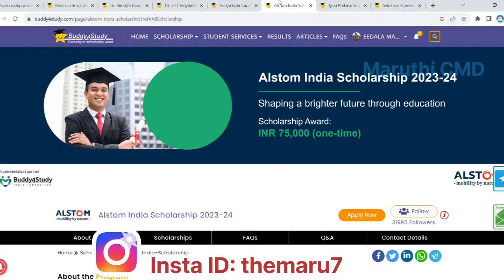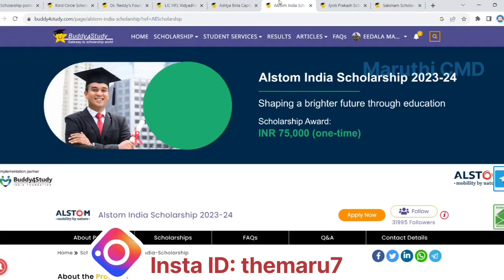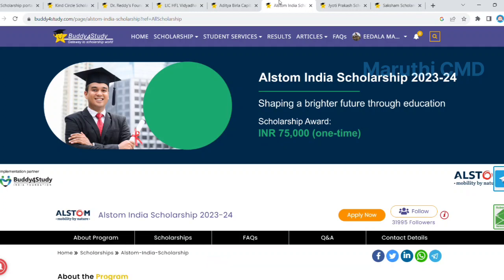The next scholarship is the Alstrom India scholarship. If you select this scholarship, you can use 75,000 rupees. So apply the scholarship and you will get a lot of money.